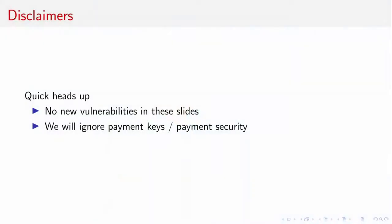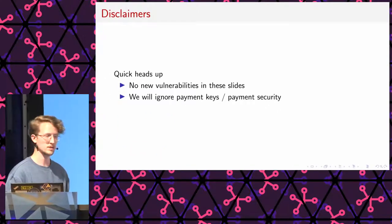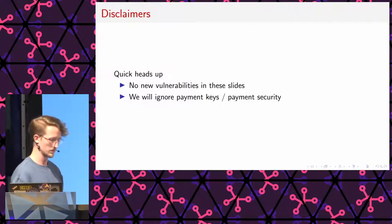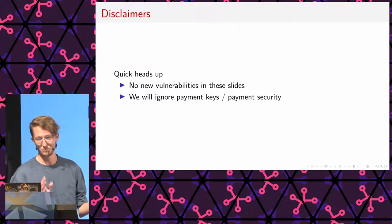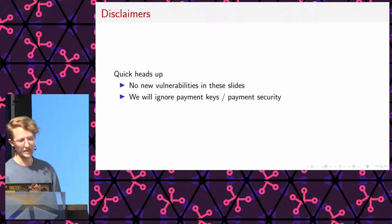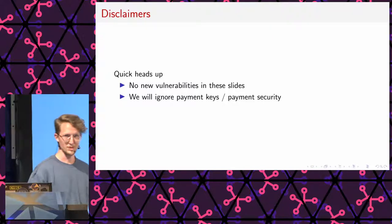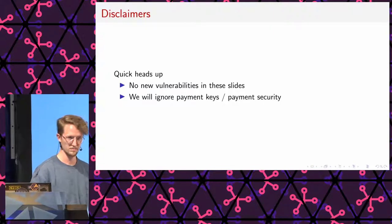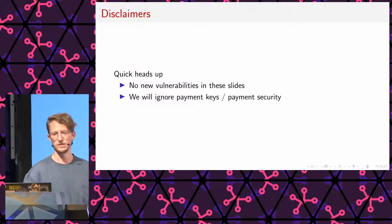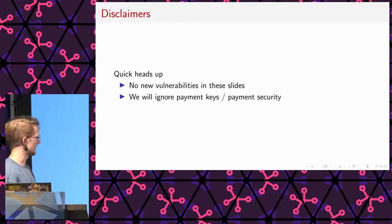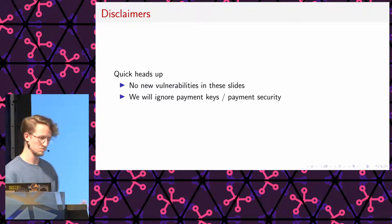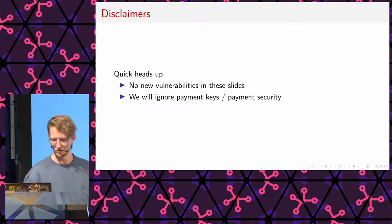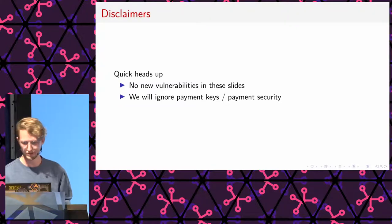Quick disclaimers. There will be no new vulnerabilities in this presentation. This is purely using an already patched vulnerability. So, it's good news for anyone who owns a shop with one of these things. I will mostly be ignoring all the sketchy payment-related stuff. This thing is secure because it needs to protect payment assets, payment keys. I'm just interested in using this as a general-purpose computer, seeing what it takes to run my own code on there.